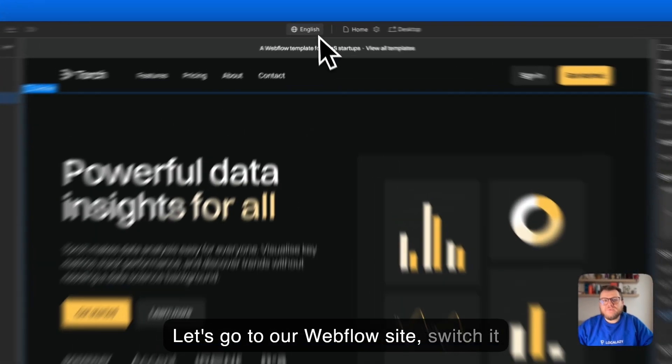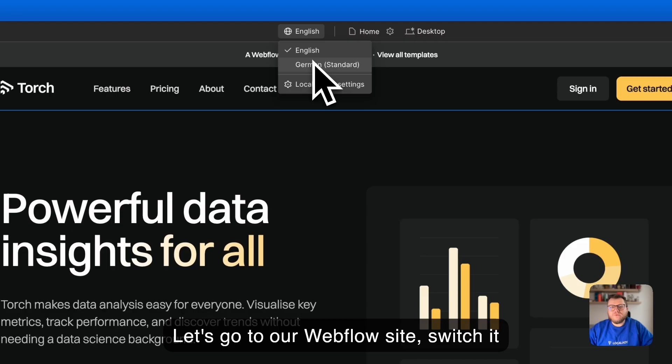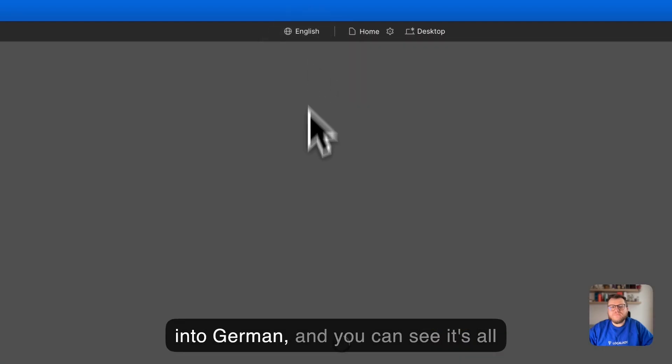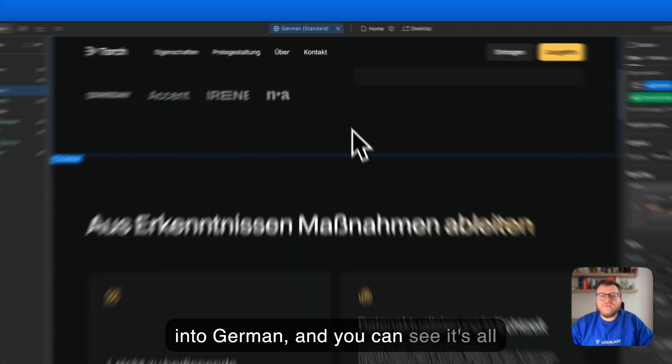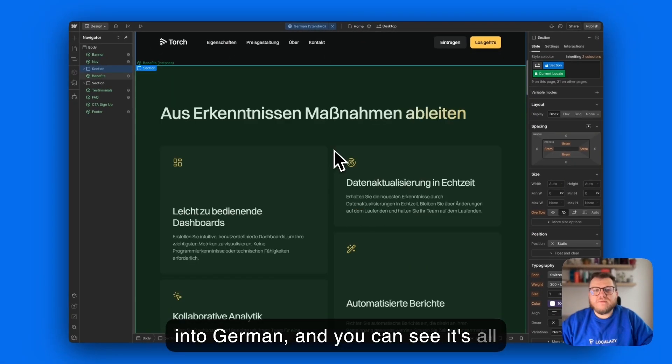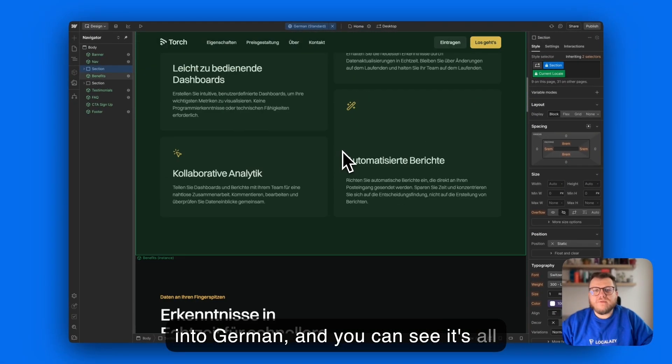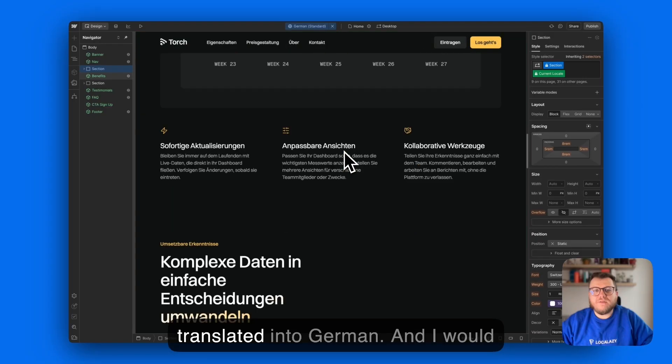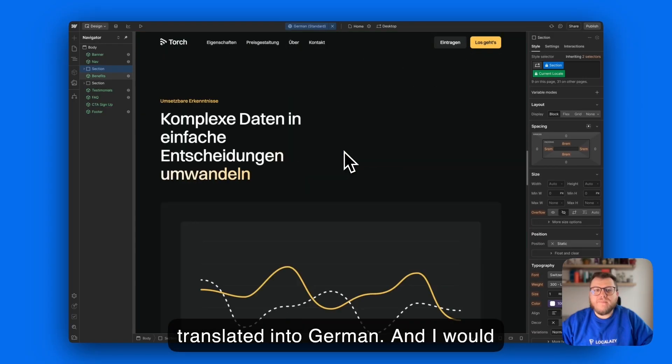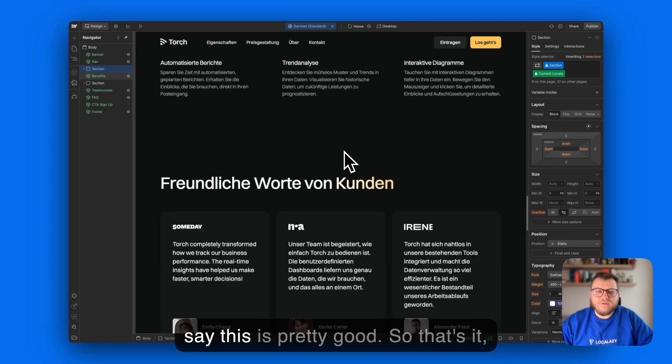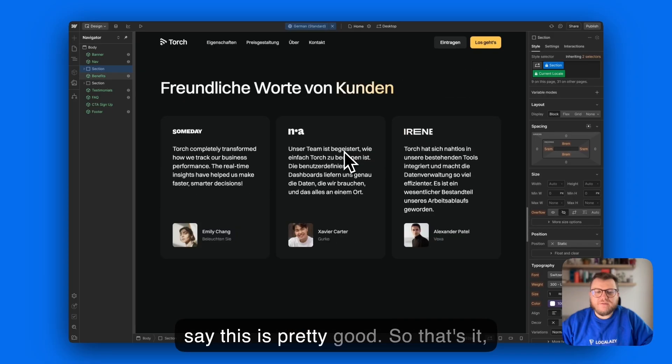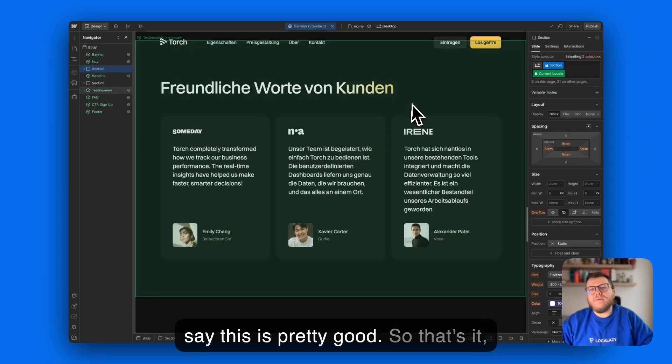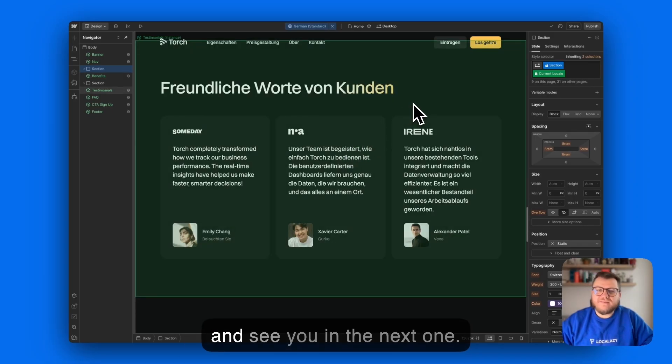Switch it into German and you can see it's all translated into German and I would say this is pretty good. So that's it and see you in the next one.